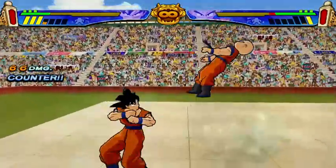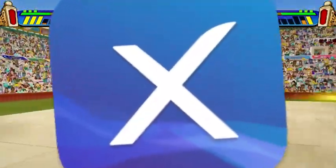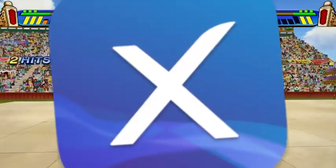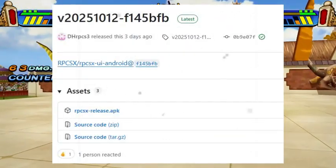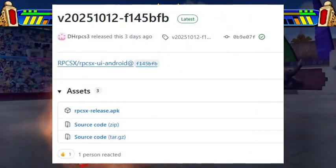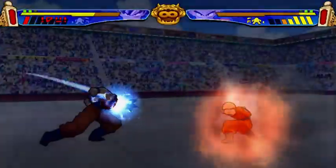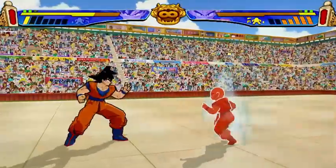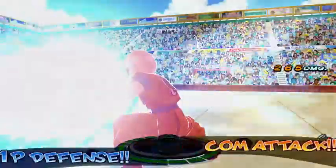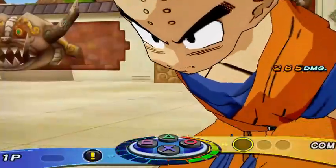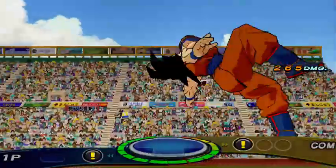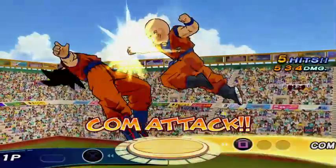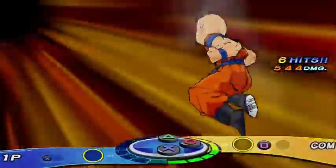What if I told you that the new update of the RPCSX UI Android emulator just dropped, and it's more powerful than ever? Yes, you heard that right. In this video, I'll walk you through everything you need to know about the latest RPCSX UI Android update. PS3 gaming on Android is about to get even smoother, faster, and more stable than ever before.